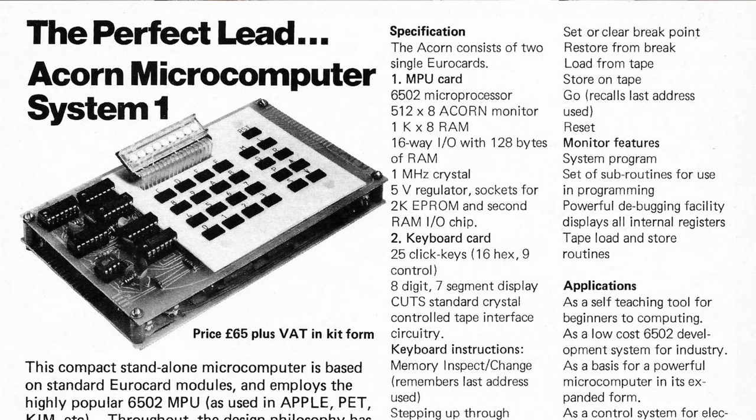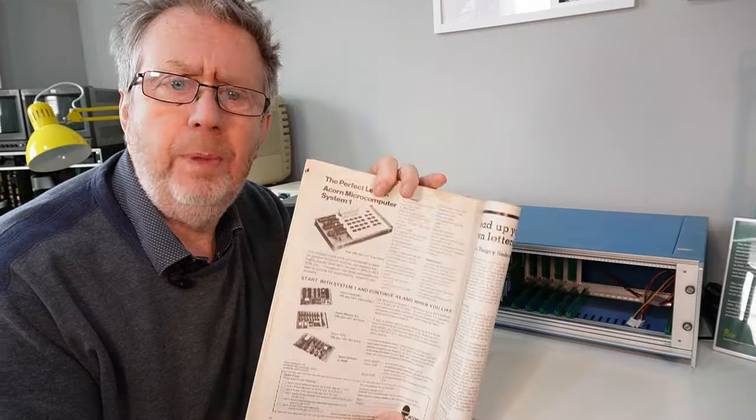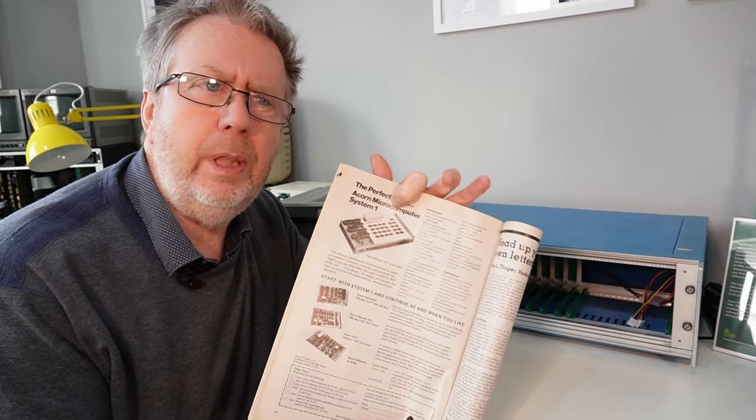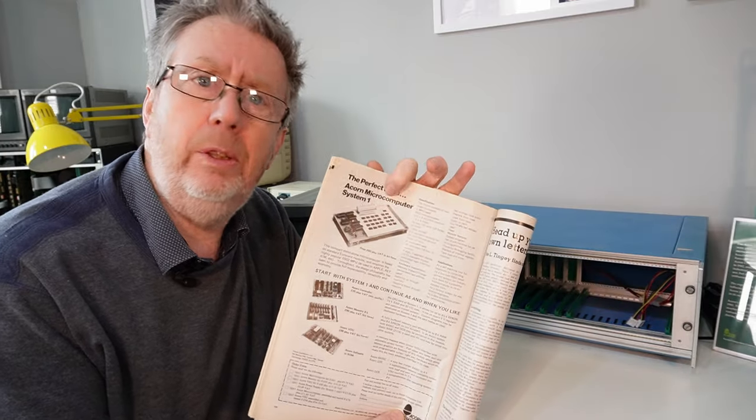Before we get carried away with the nitty-gritty let's just have a look at these things as they were back in the day. This is an advert for a System 1. I don't actually have one of these or actually I do.